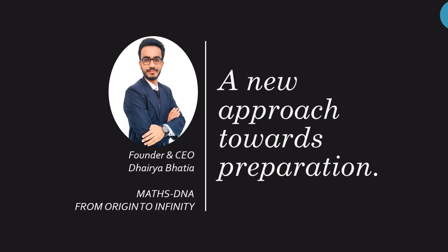Hello Friends, I, Daira Bhatia, welcome you to my YouTube channel Math DNA from Origin to Infinity.